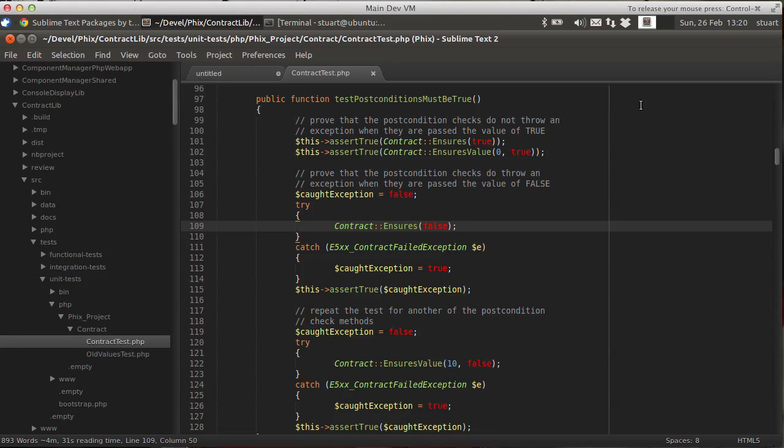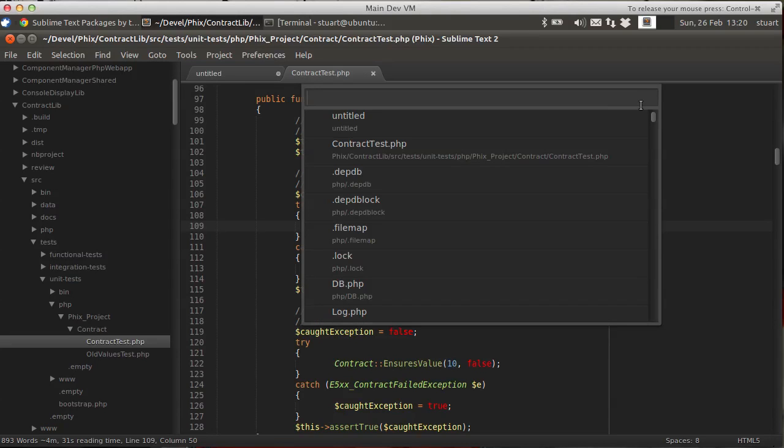There are several different ways to do it. I'm going to show you how to do it using the built-in GoToAnything pane. The easy way to do it is Ctrl-P, GoToAnything.